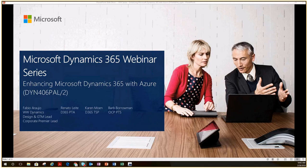Welcome, everyone. This is Barb Barrowman. We are starting the fifth in our series of six webinars around Dynamics 365, focusing on the customer engagement side of Dynamics. Today we're focusing on how to enhance Dynamics 365 with Azure services. All previous presentations are recorded and available on Dynamics Learning Portal, which is a gated community requiring DLP access, but we have a 90-day free trial available.